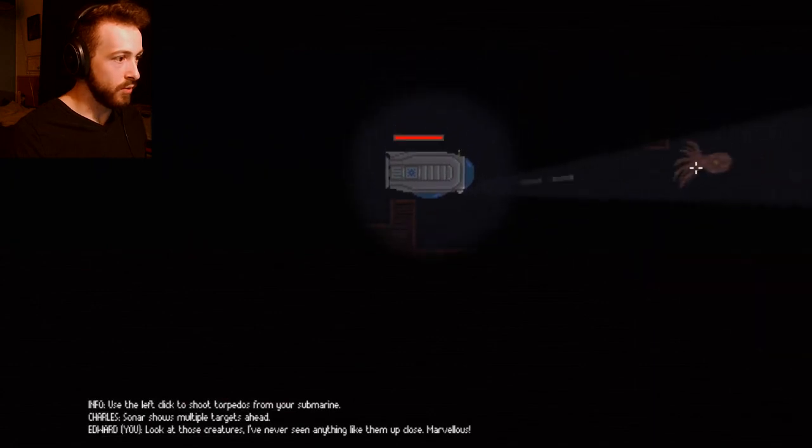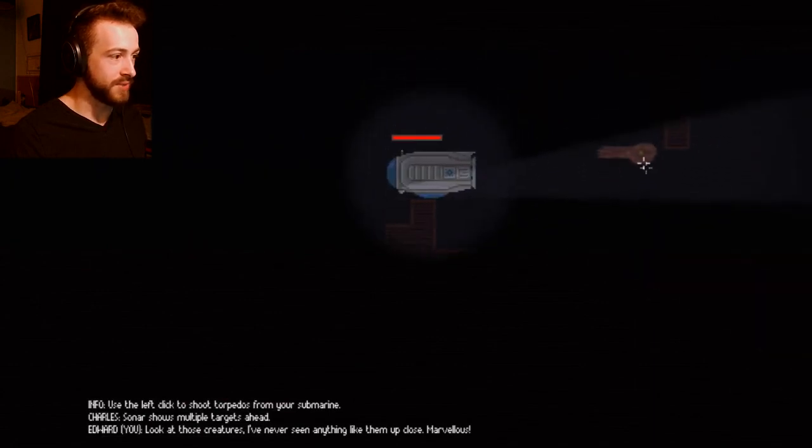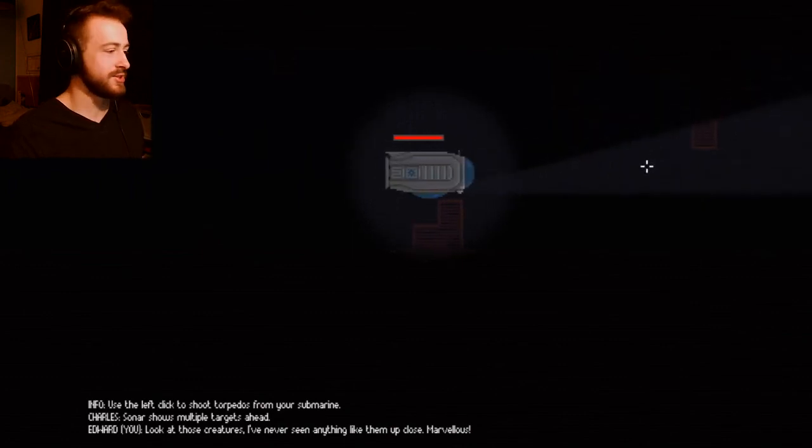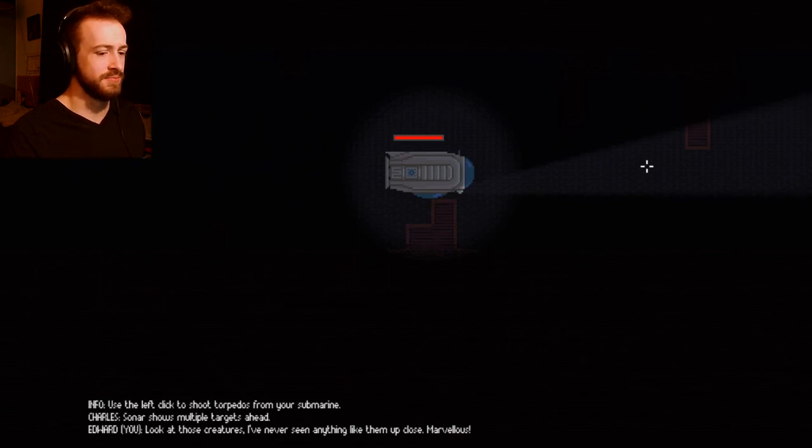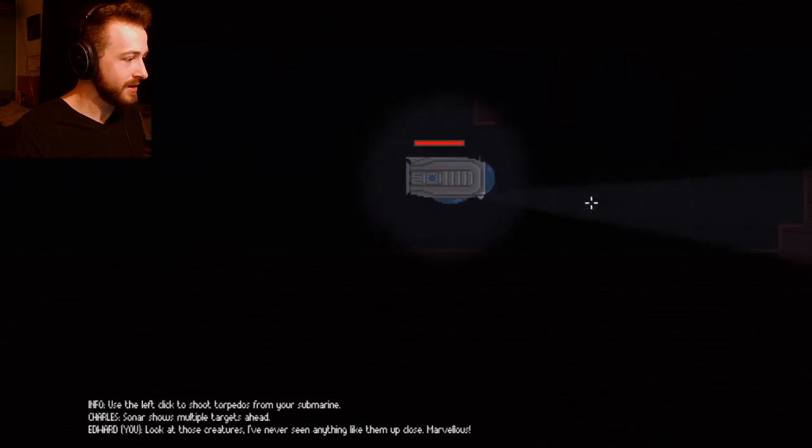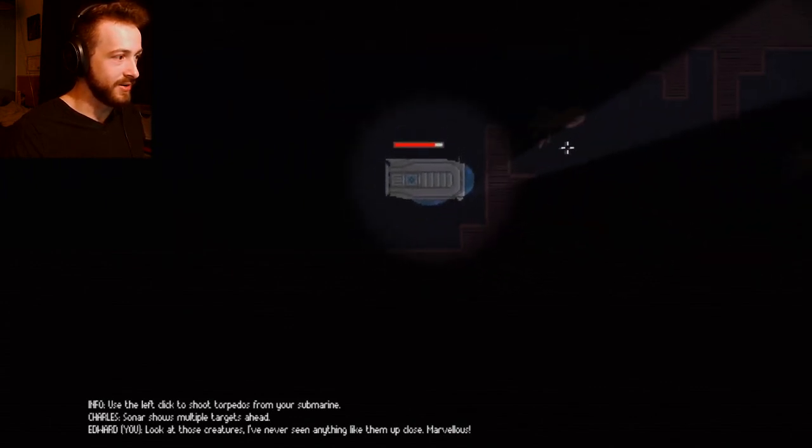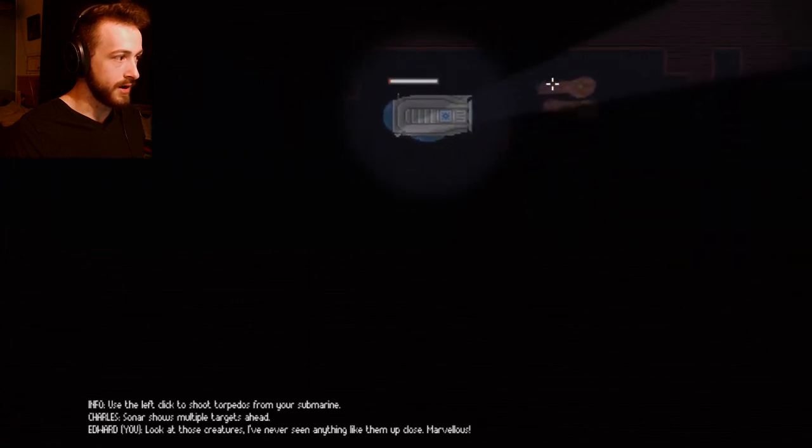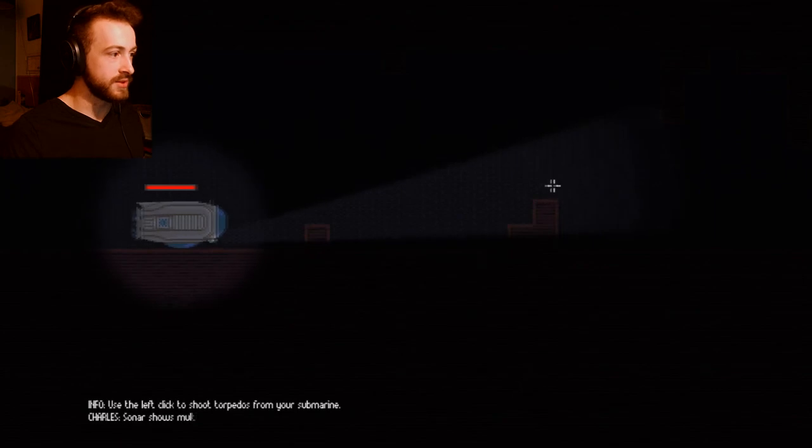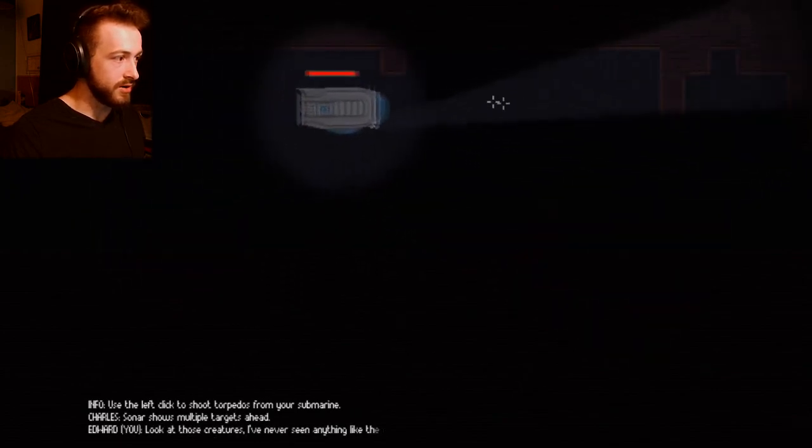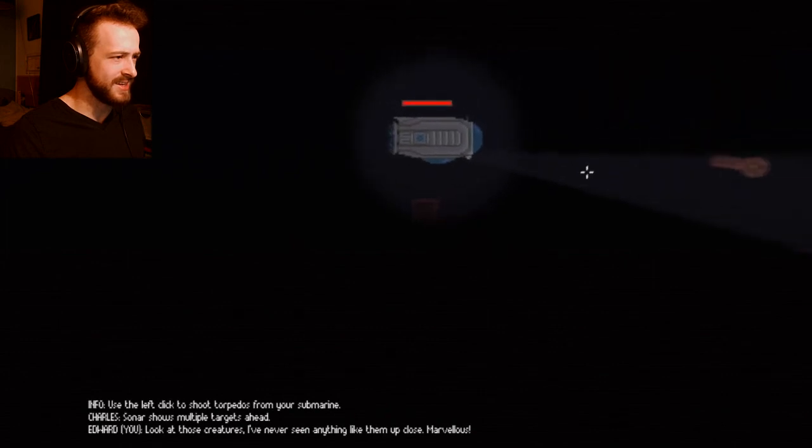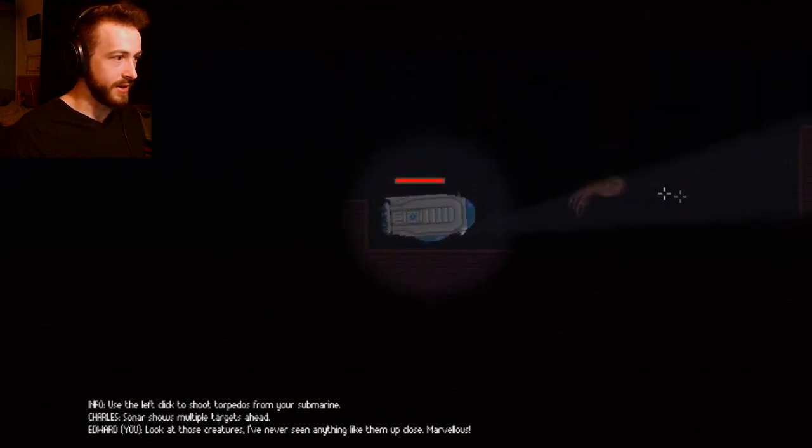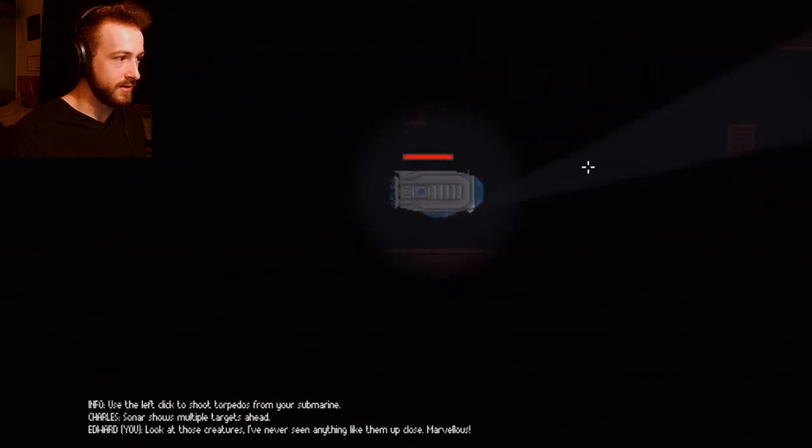Use left click to shoot torpedoes. What is that? Get away, no. Bad octopus. Jesus Christ. Why is there just an octopus that's slowly floating at us? Were we sure it was deadly? It could have just been doing what octopuses do, swimming around. So there's multiple targets ahead. I don't like that. Why are we dying? How did we just die? I don't understand. Was that hitting the wall? I'm not supposed to hit the wall. At least there's checkpoints.